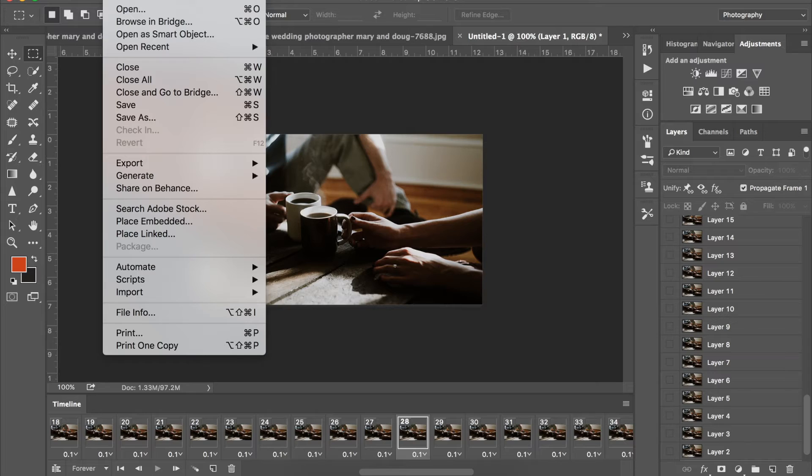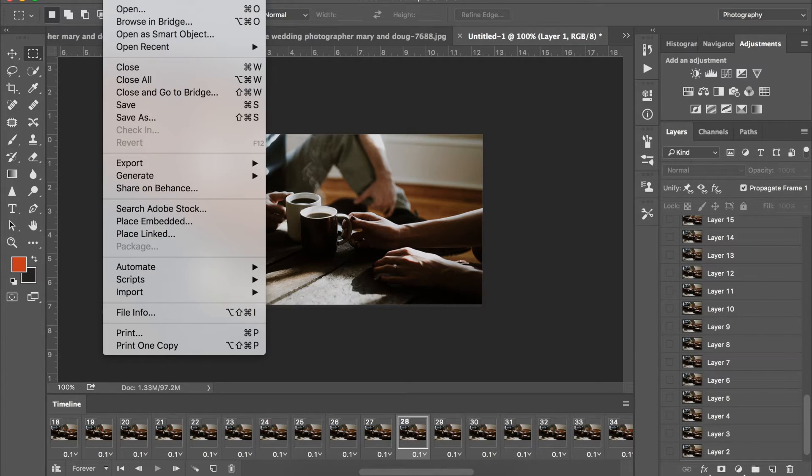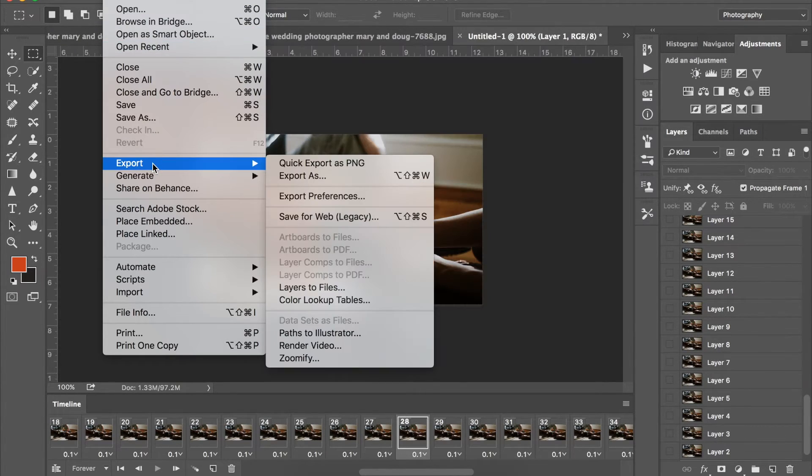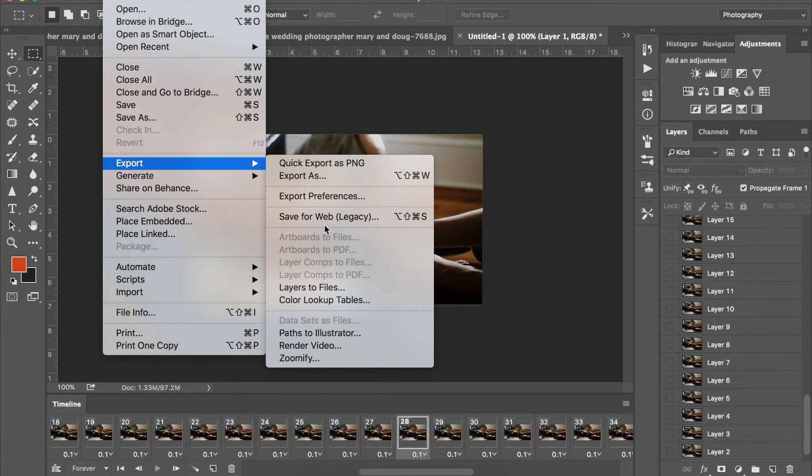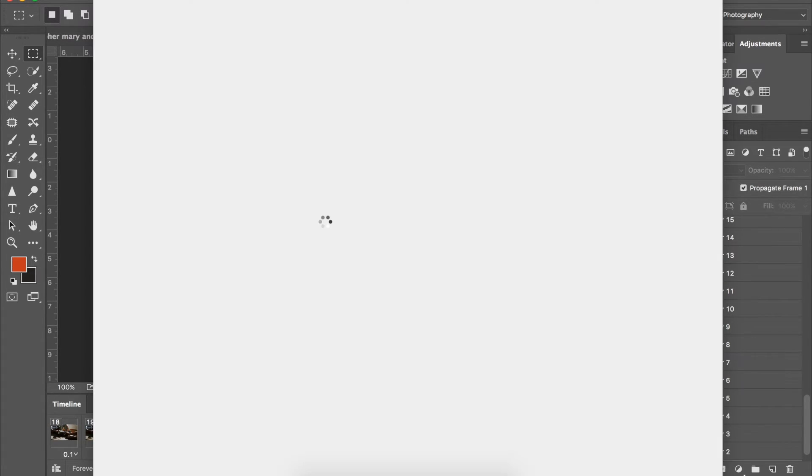So here is the big part when people are trying to save their cinemagraphs and they get stuck. Again, export. You have to do save for web. It will not save as a GIF any other way.